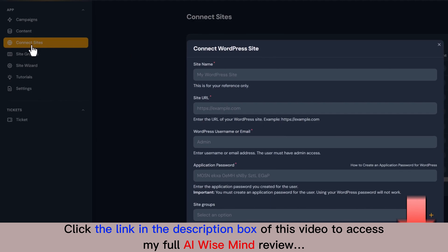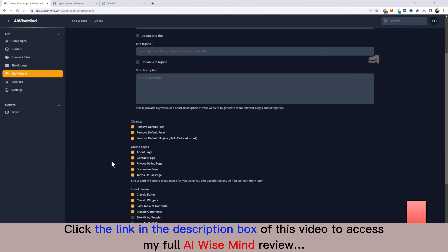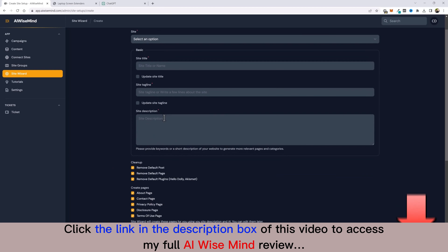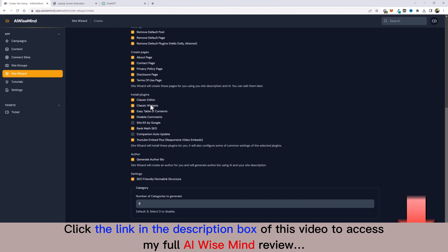I jump back to AI Wise Mind, go to 'Connect Sites,' and fill out the information to connect the website. Under Site Wizard, whatever I enter in the site description box, AI Wise Mind will use to create the About, Contact, Privacy, Disclosure, and Terms of Use pages. It also installs default plugins, removes unwanted ones like Hello Dolly and Askimet, and removes default posts and pages.